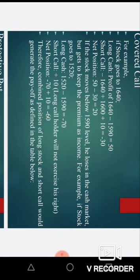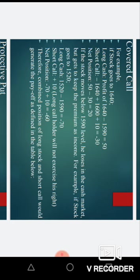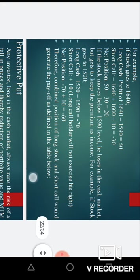If the stock moves below 1590 then he loses in the cash market but gets to keep the premium as income. For example, if the stock price goes to 1520, he purchased at 1590 so there is a loss of 70 rupees. On the short call, he does not exercise the option so he keeps the premium of 10 rupees. Net position is minus 70 plus 10, which is minus 60.